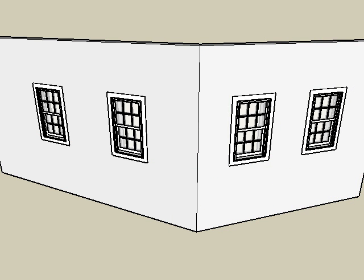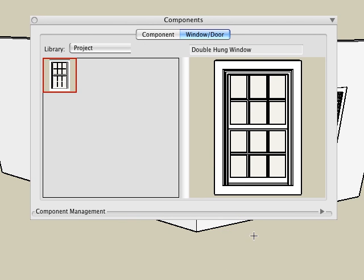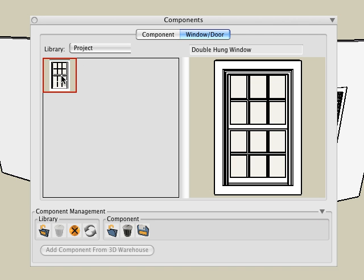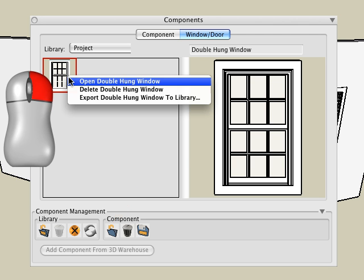To edit a window used in this project, select the desired item from the project library, under the window door tab. Then either click the open icon or right click on the item and choose the open option.